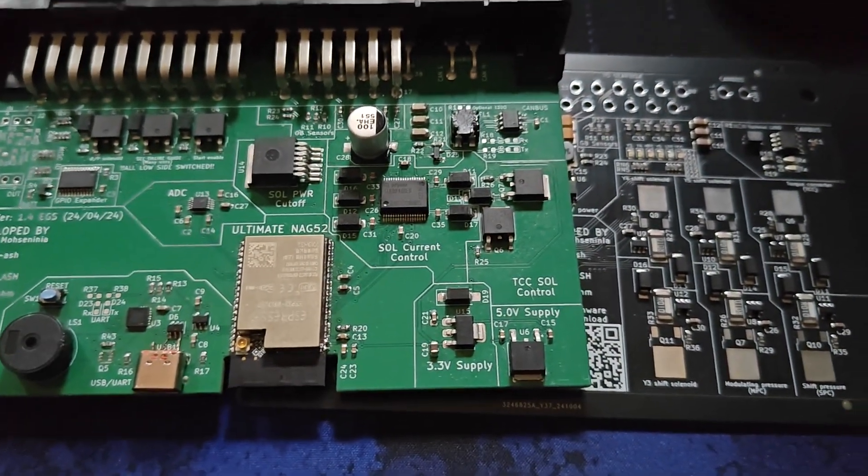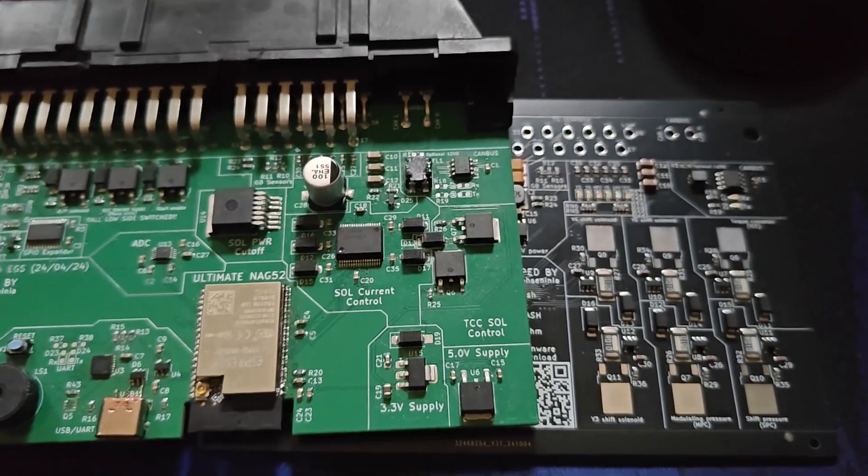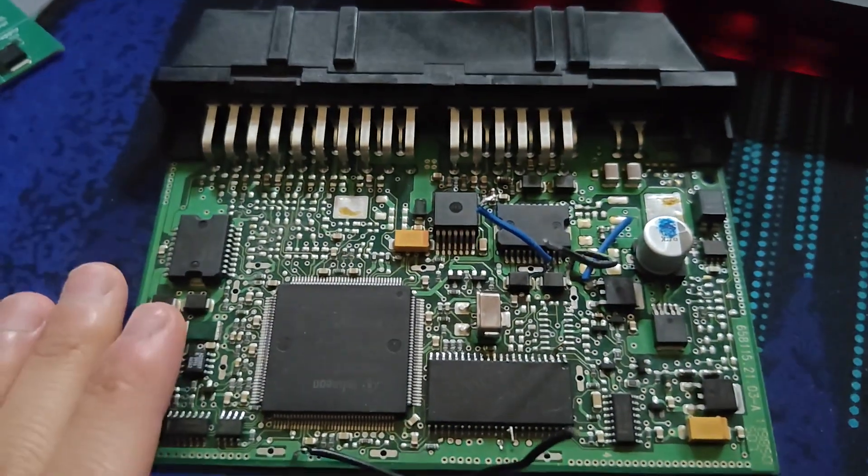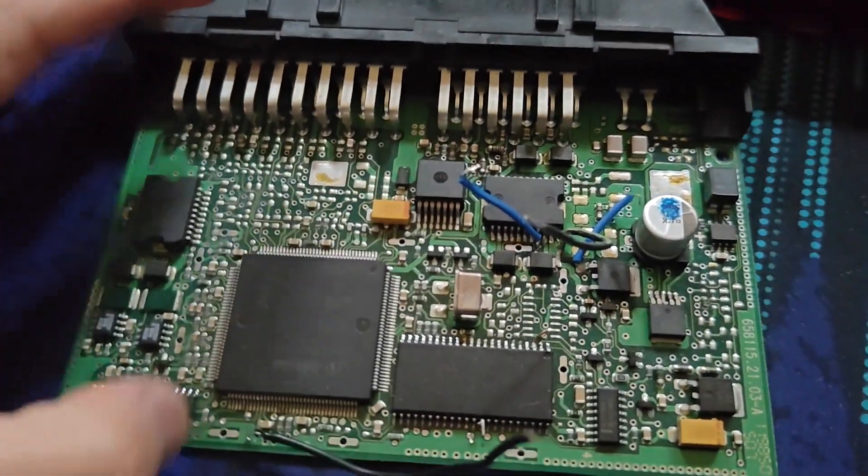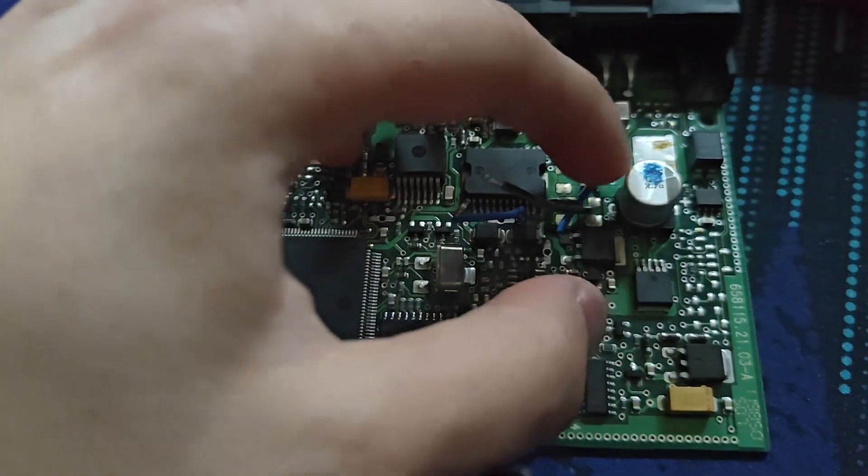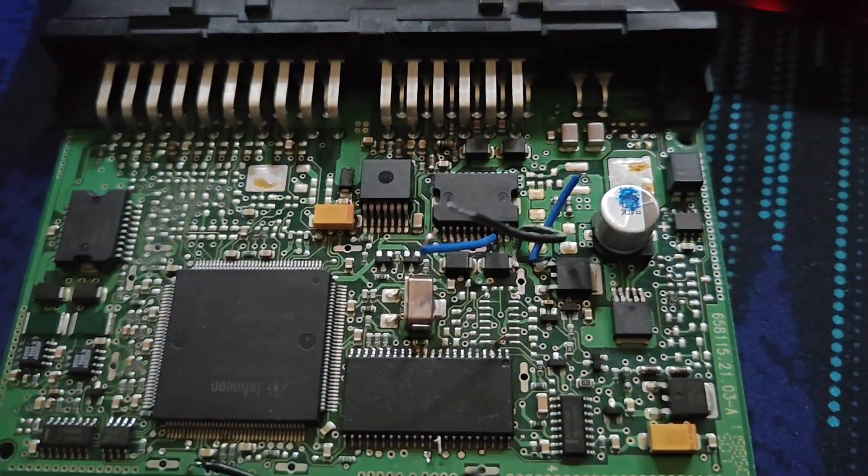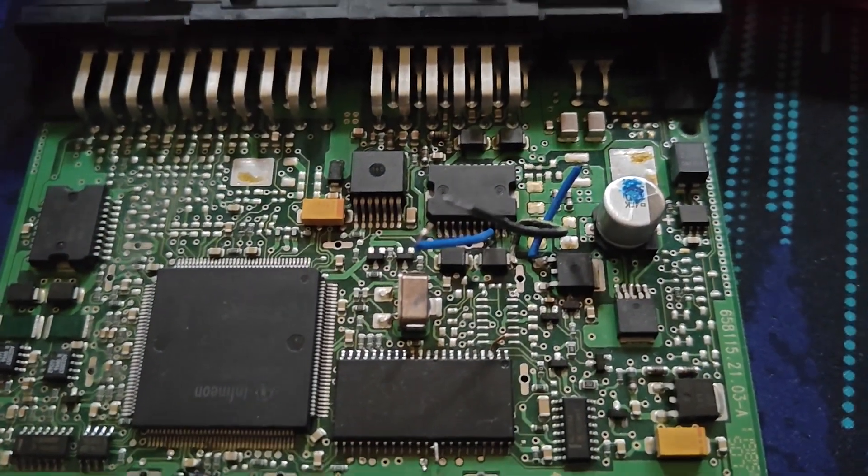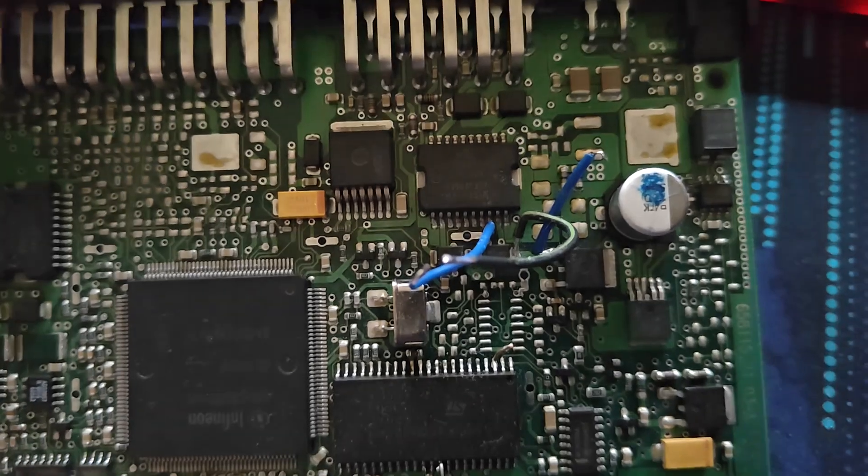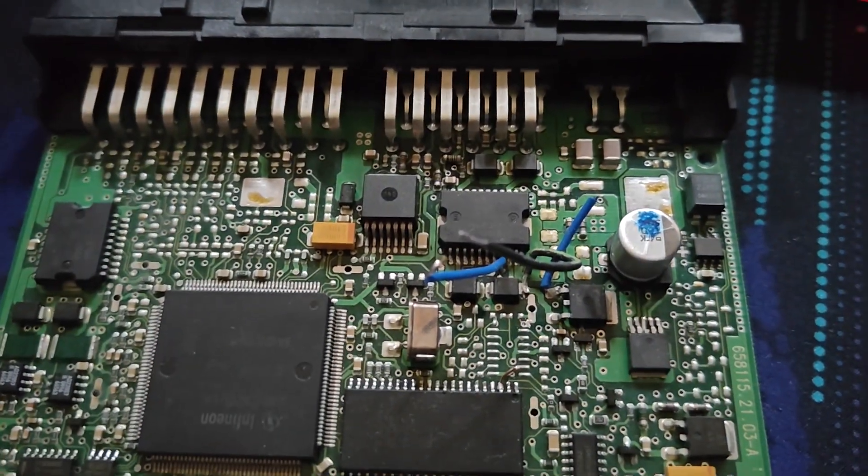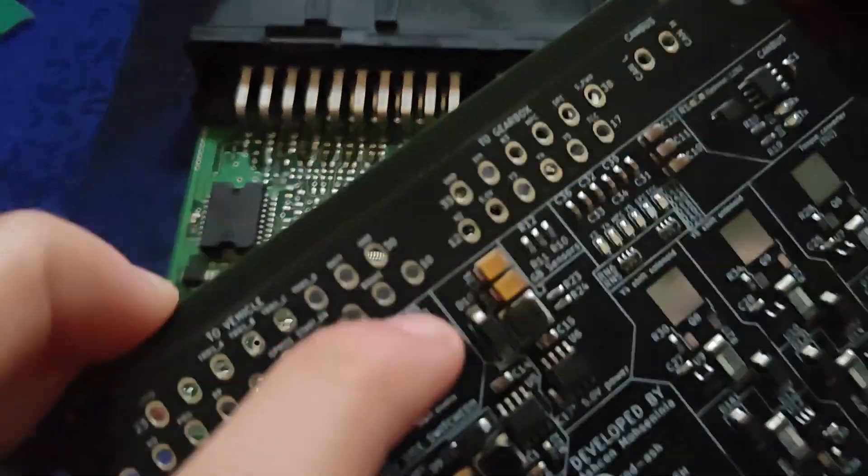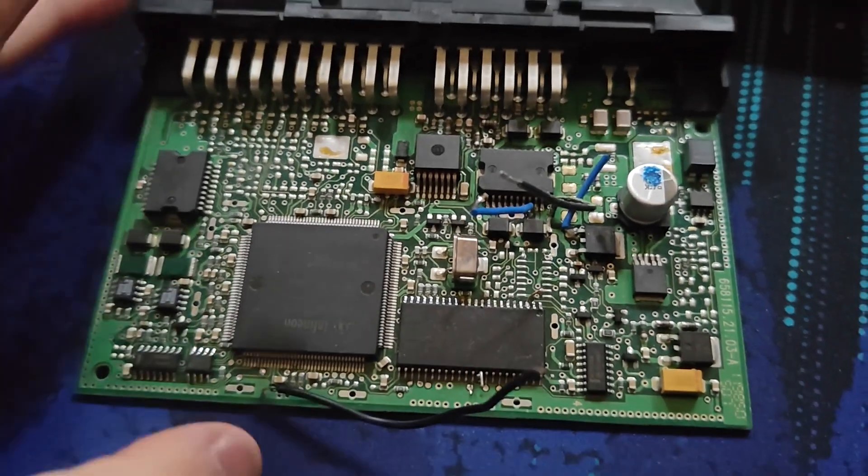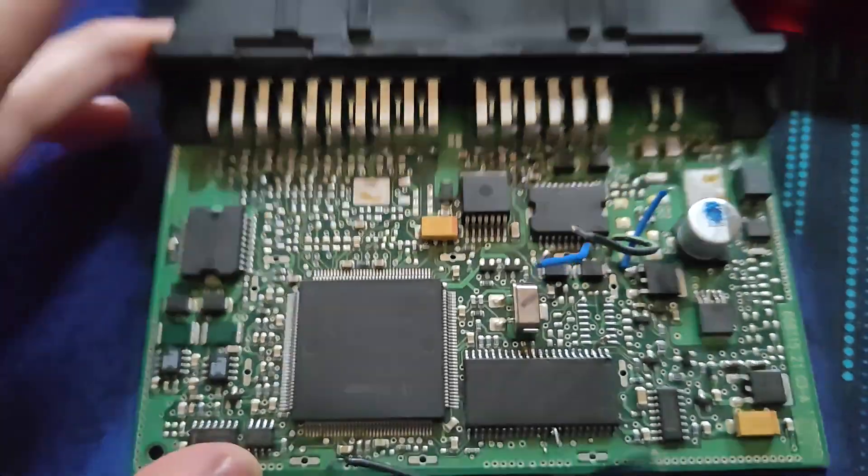So without further ado, let me show what our problem has been. To start my explanation I think we should actually look at the EGS52 board. So as you can see here, I've run a lot of wires out from various points on this PCB. So for a while I was trying to reverse engineer the EGS52 torque converter circuit because I knew it wasn't behaving correctly on the 1.3 boards for a while.